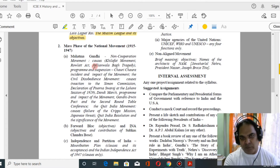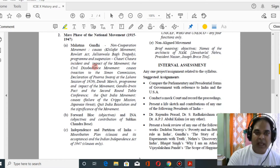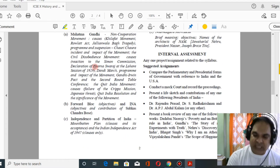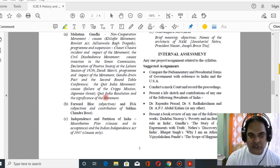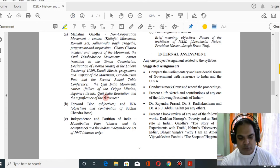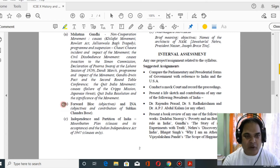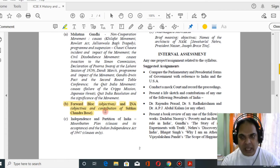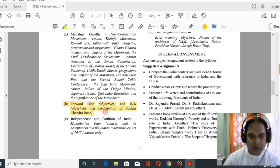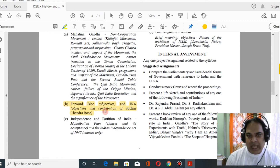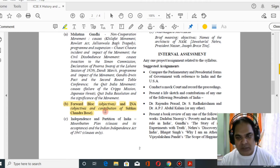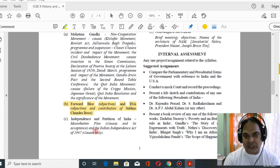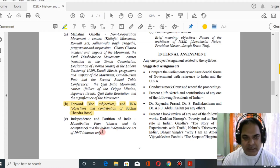For mass movements, you have to study the Non-Cooperation Movement, Civil Disobedience Movement, and the Quit India Movement. Next is the Forward Block — that means the role of Subhas Chandra Bose: how the Forward Block was formed, its objectives, and Subhas Chandra Bose's contribution to the freedom struggle.